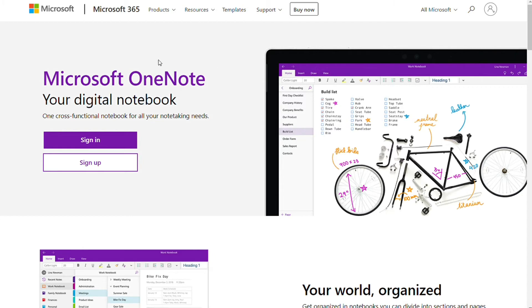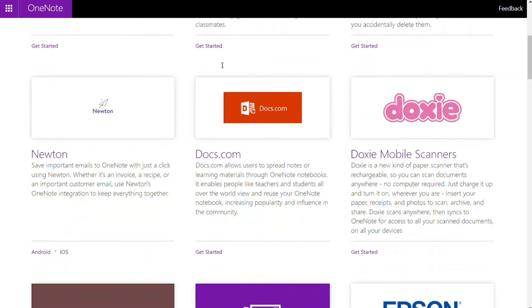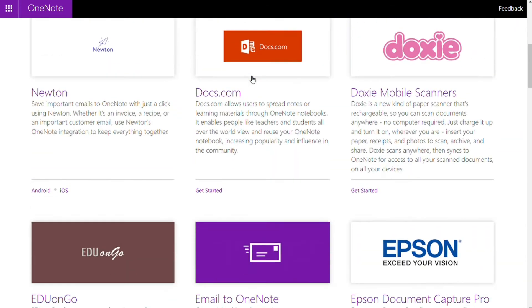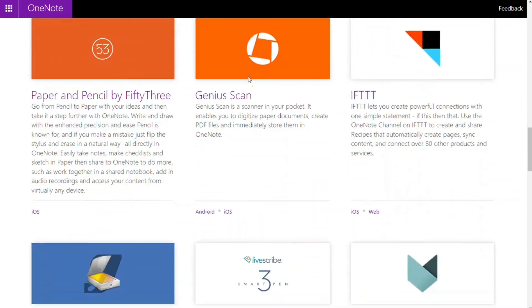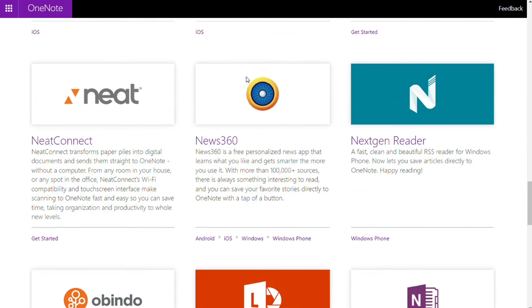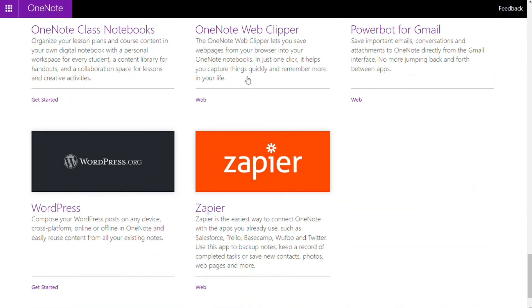For the integrations, OneNote supports integration with 29 apps. Some of them are Slack, Docs.com, Fitbit, and WordPress. Furthermore, by connecting OneNote with Zapier, you can integrate the app with hundreds of apps.